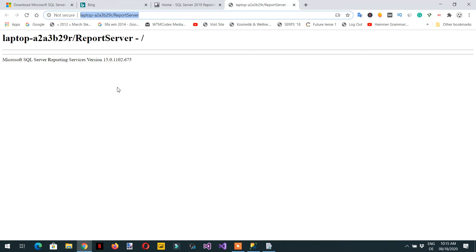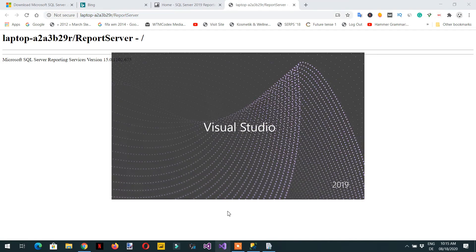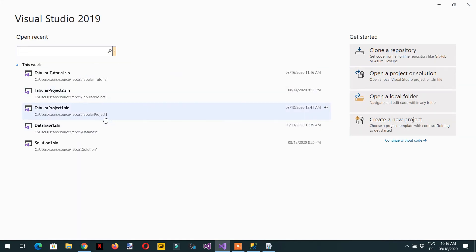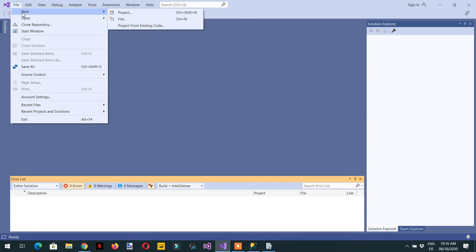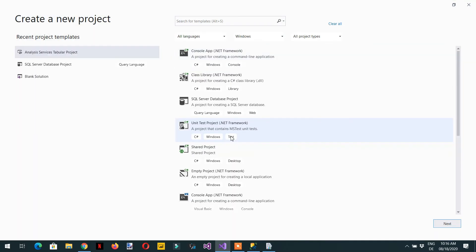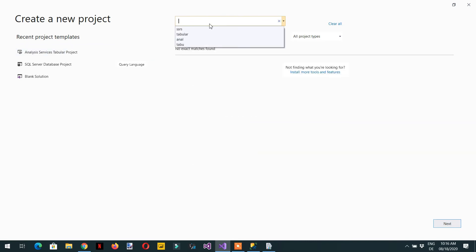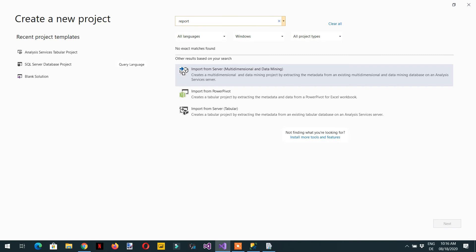That's all about the installation. Now let's go to Visual Studio 2019 to install the SSRS report server project. Click 'Continue without code', then go to New Project and try to search 'SSRS' or 'report server project'. We are not able to see any report server project because we need to install it.